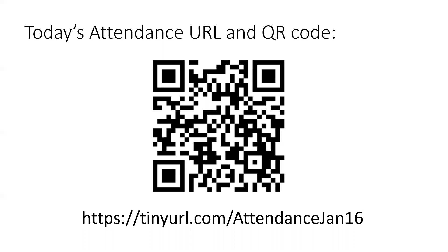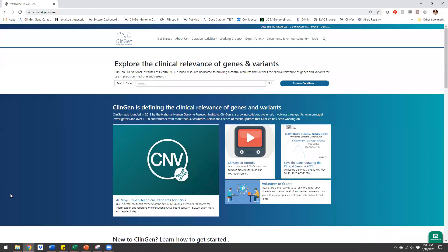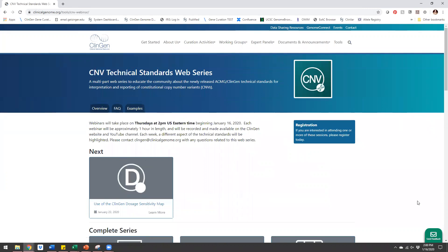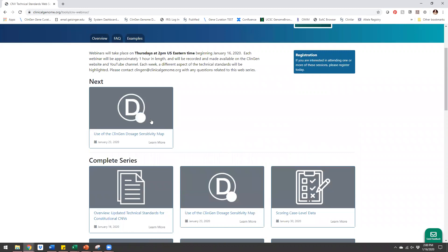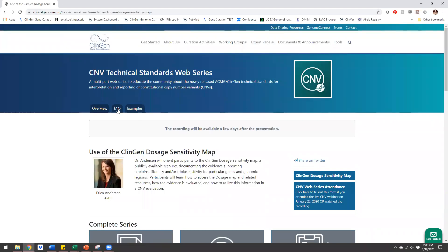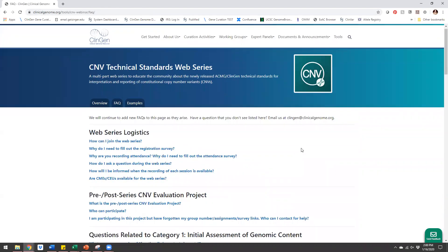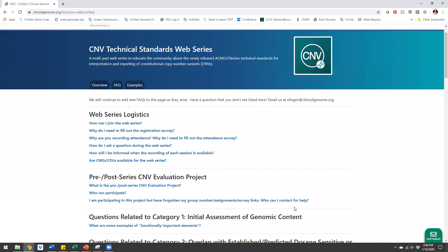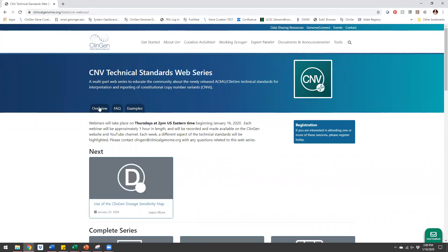Since we have about 30 seconds left, let me show you where you can find this information after the fact. If you come to clinicalgenome.org, you'll see the CNV section right on our homepage. If you click on this, you'll find the webpage for our series. Following this recording, I will upload it here and it will be available. We also have an FAQ — if we see a question coming up over and over, I will add it and an answer there. So keep checking on that. With that, our time is up. We look forward to being with you again next week where Erica is going to talk to us about the ClinGen dosage map. Thank you everyone.